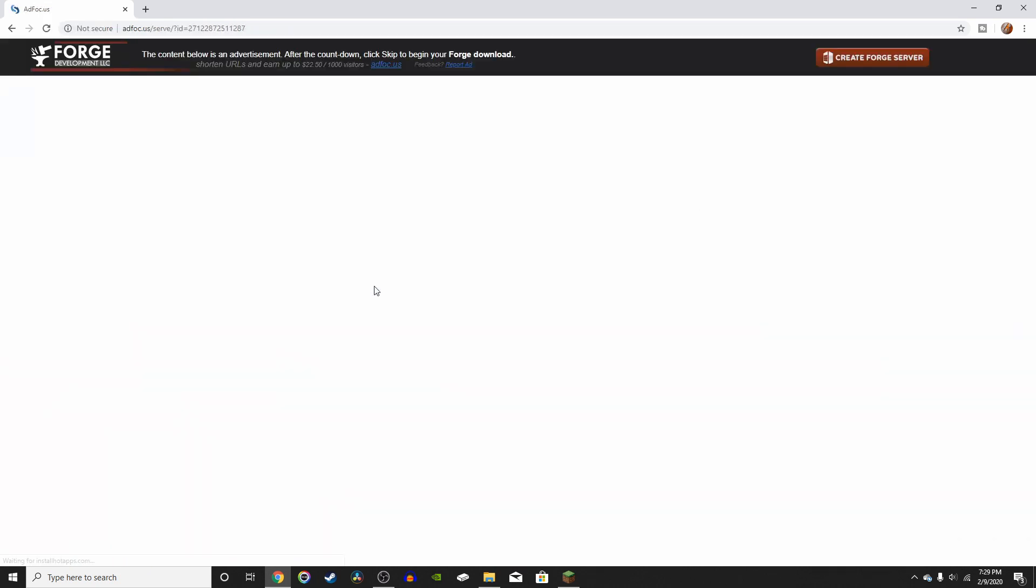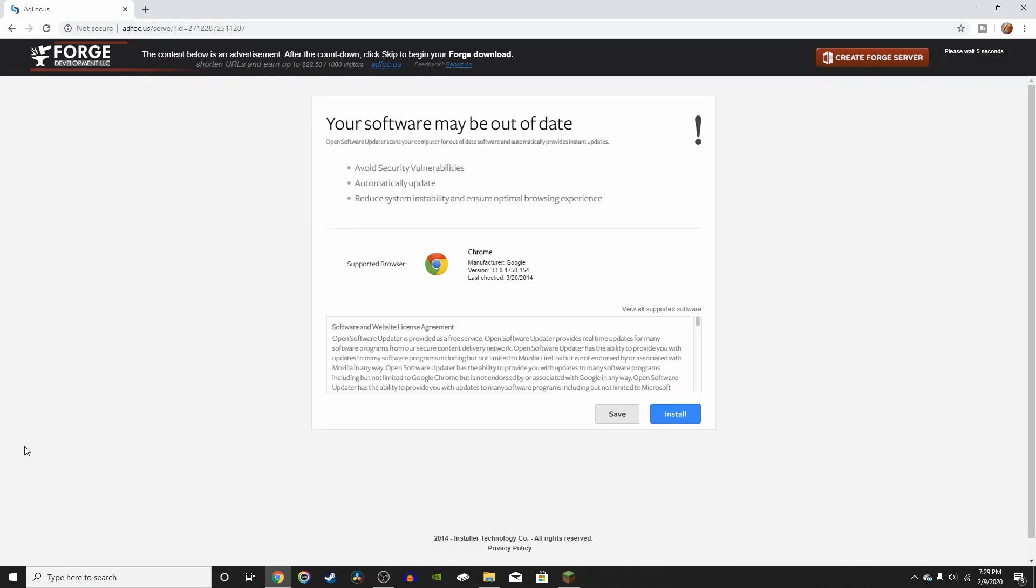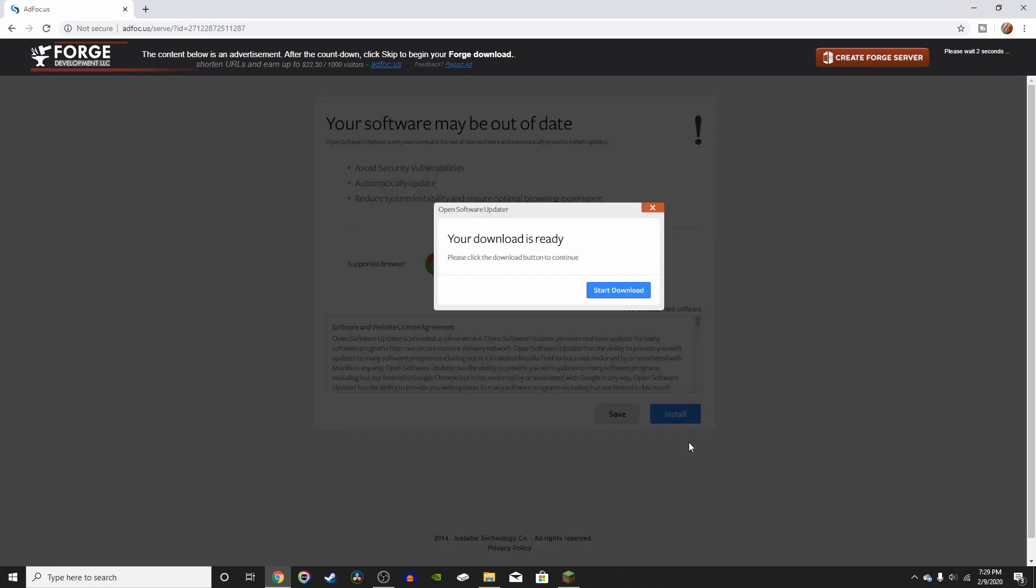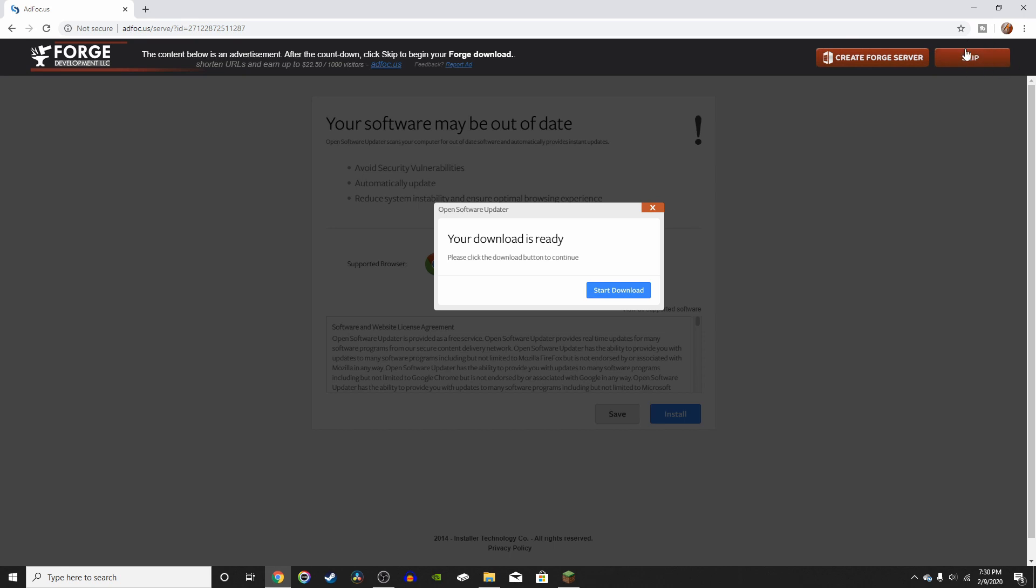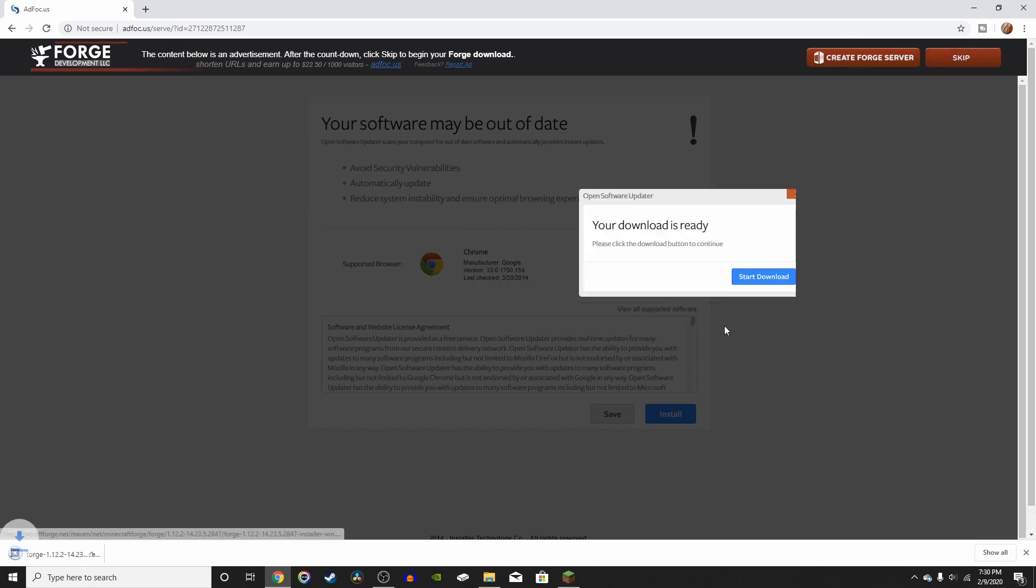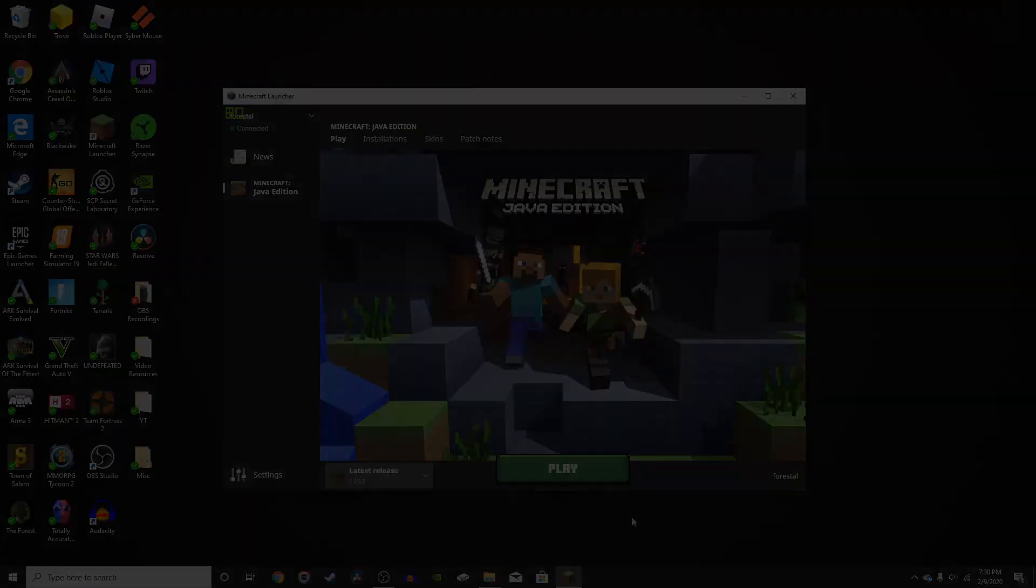So this is going to bring you to a website called Adafocus. Don't click anything right here. Again, don't click anything here. It's just going to download viruses and stuff you don't want on your computer. What you want to click is skip right at the top right. That will instantly download Forge and you'll be ready to go.